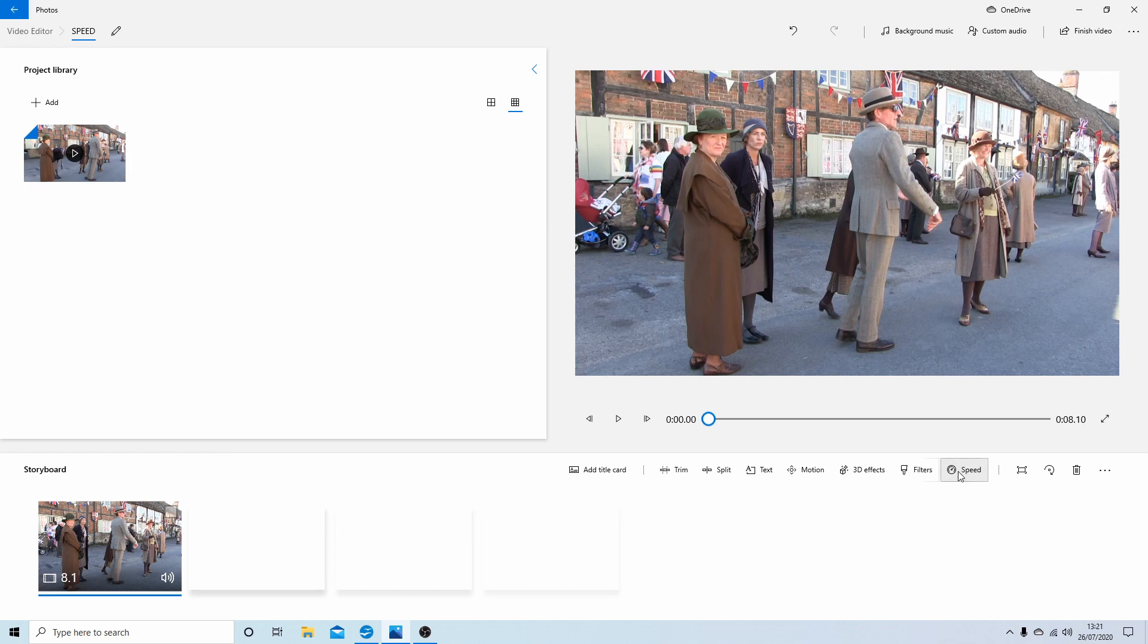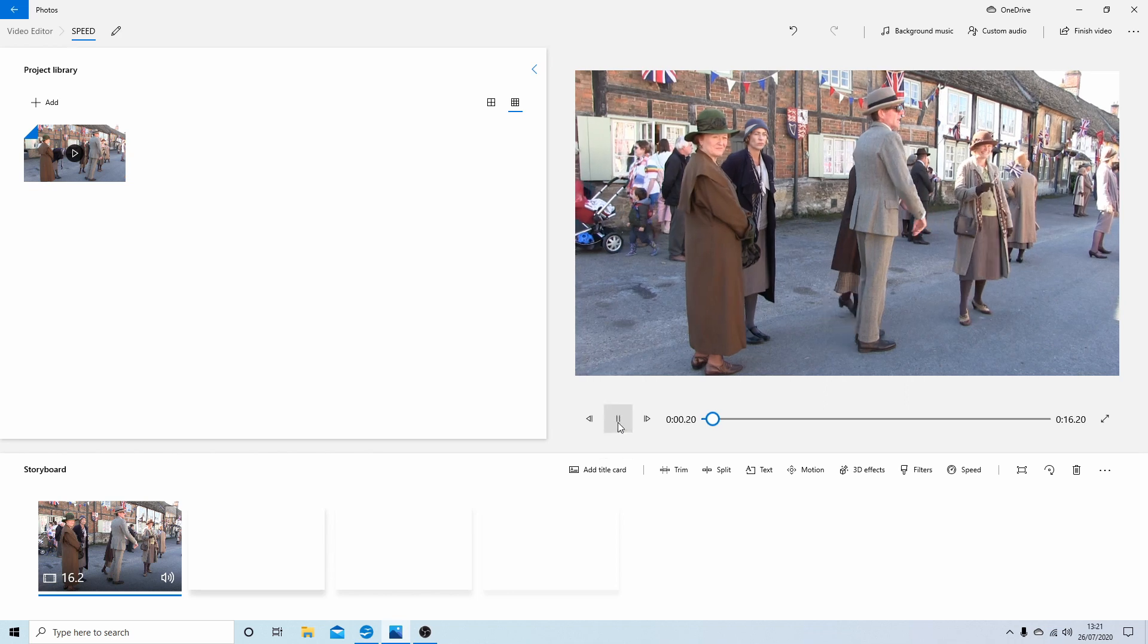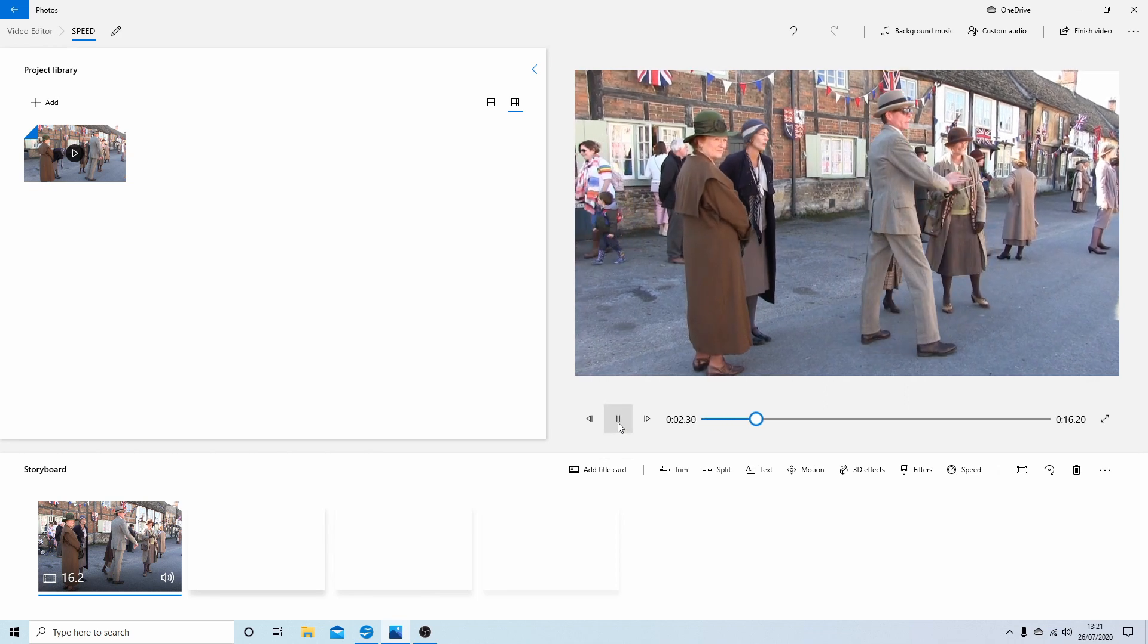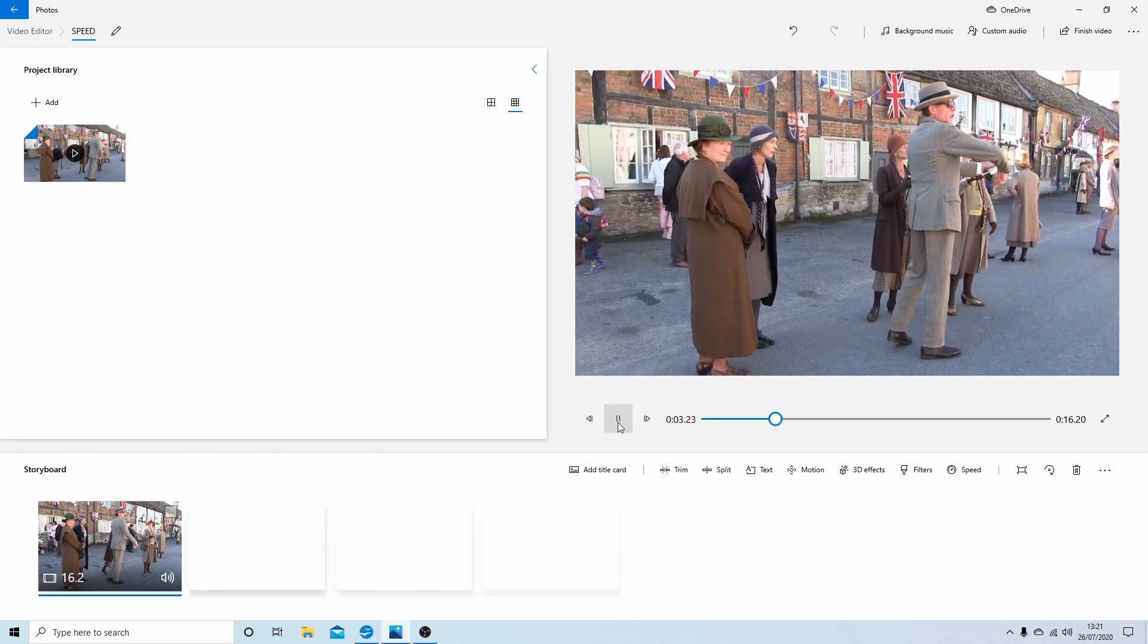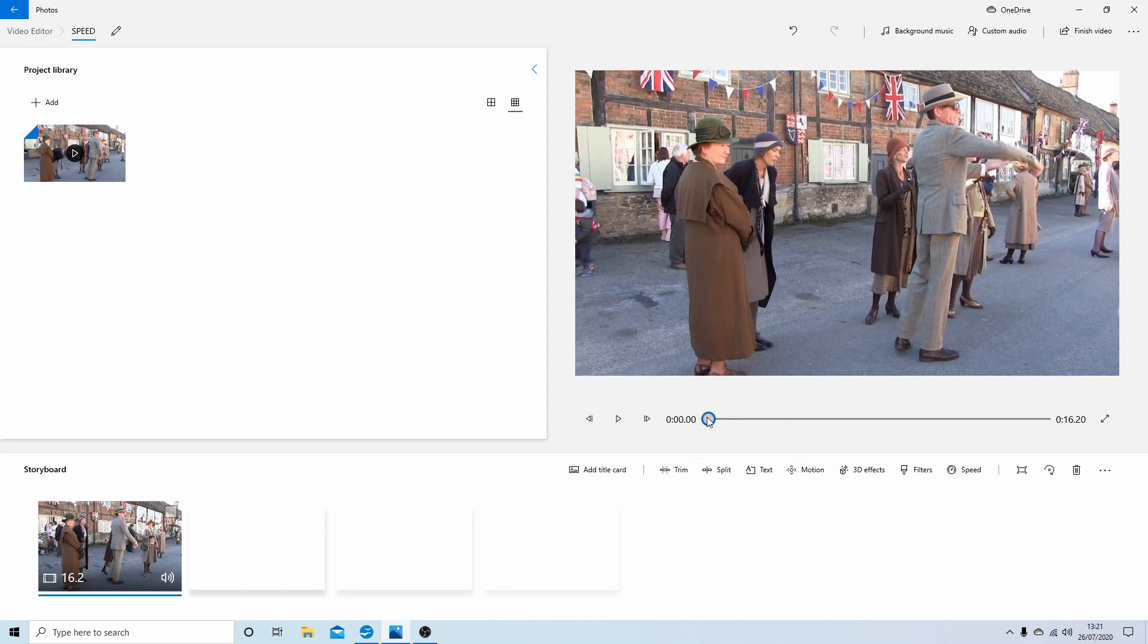There's a little button and it says 'Speed.' Select this and if you drag this down to say 0.5, play back your video—it plays it back slow.